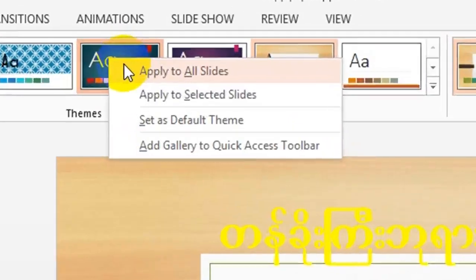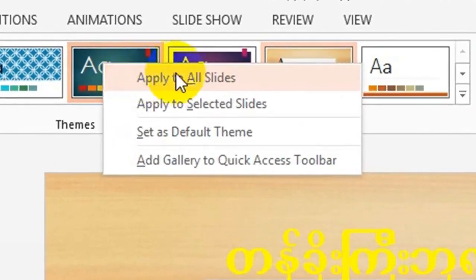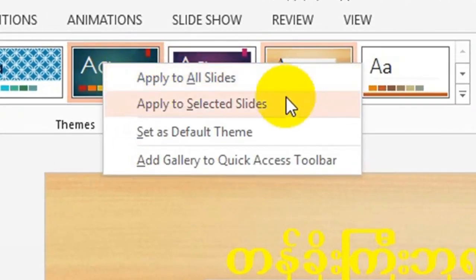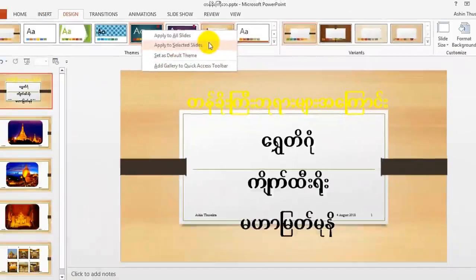But if you want to choose the design set, you need to select it, and we will apply it to the same slash. Then we apply it to the same slash.